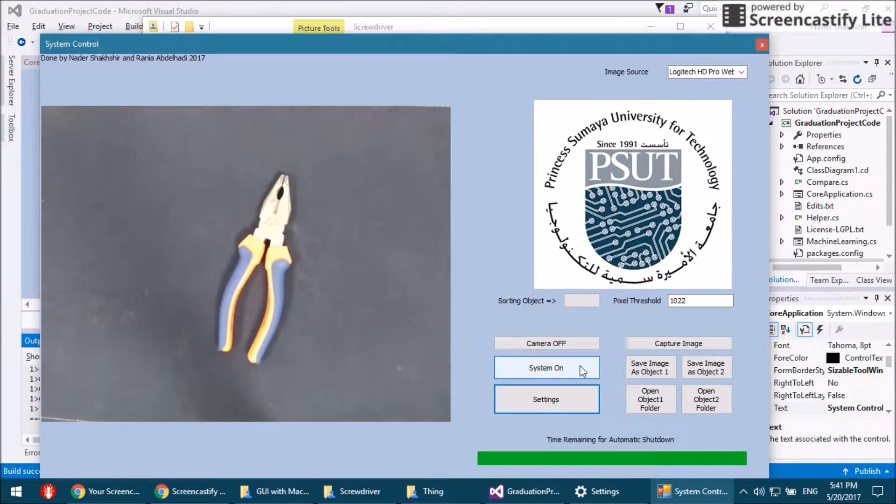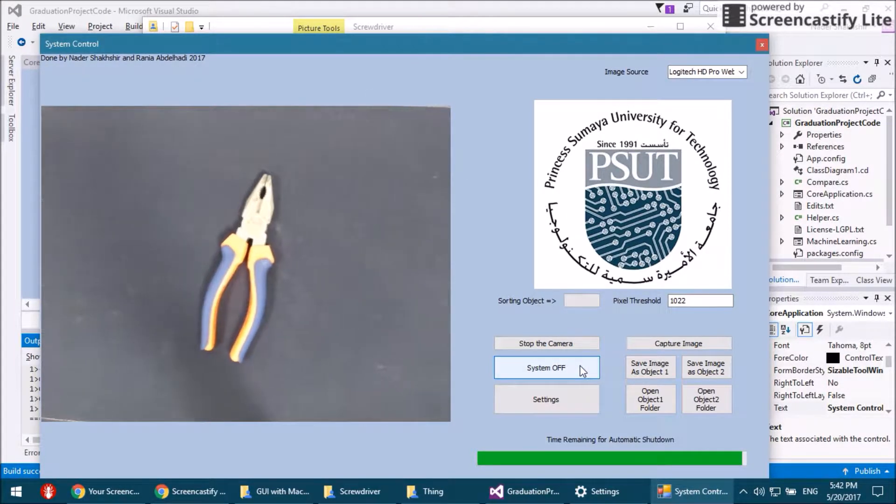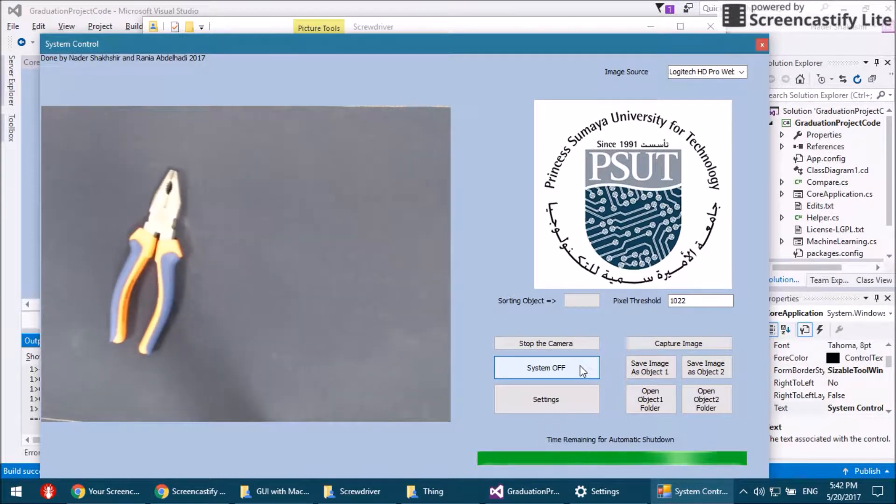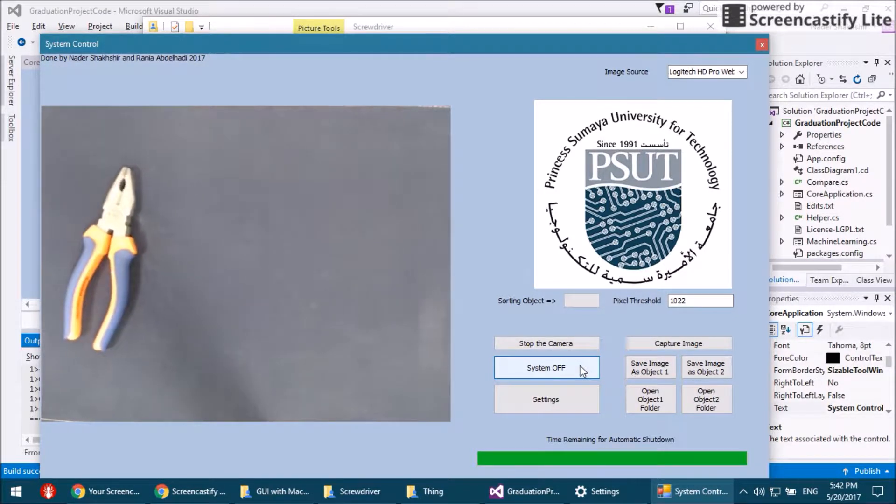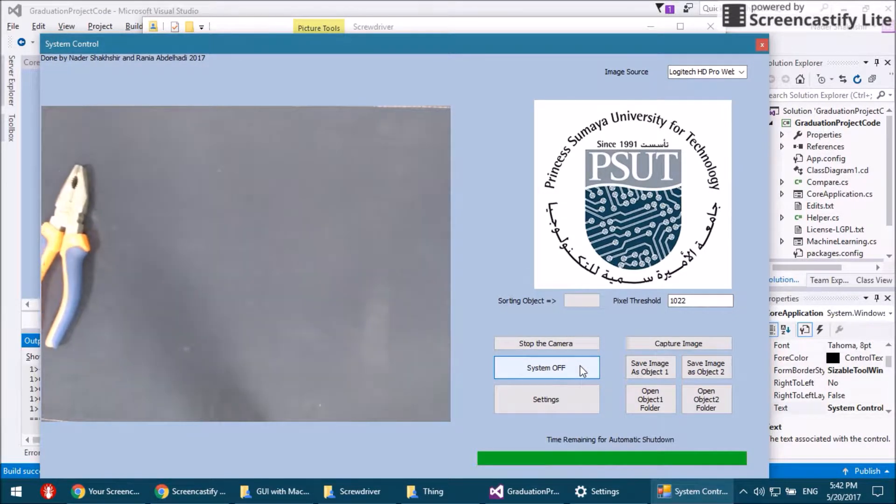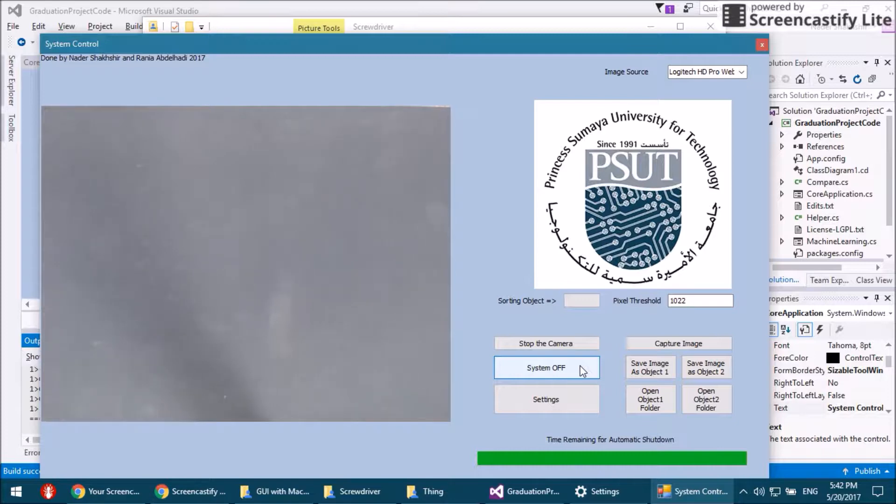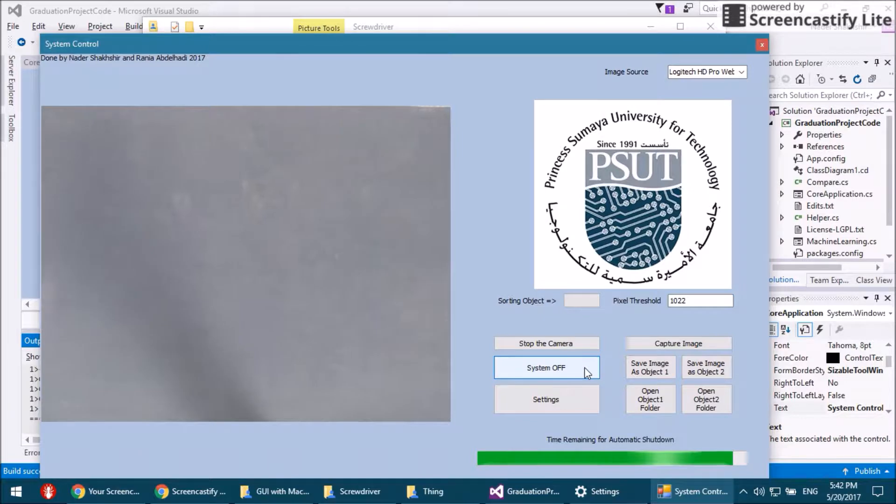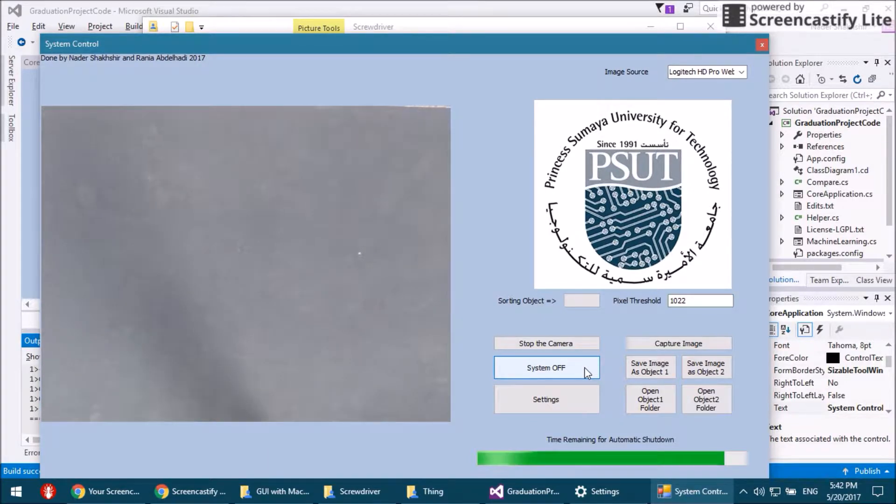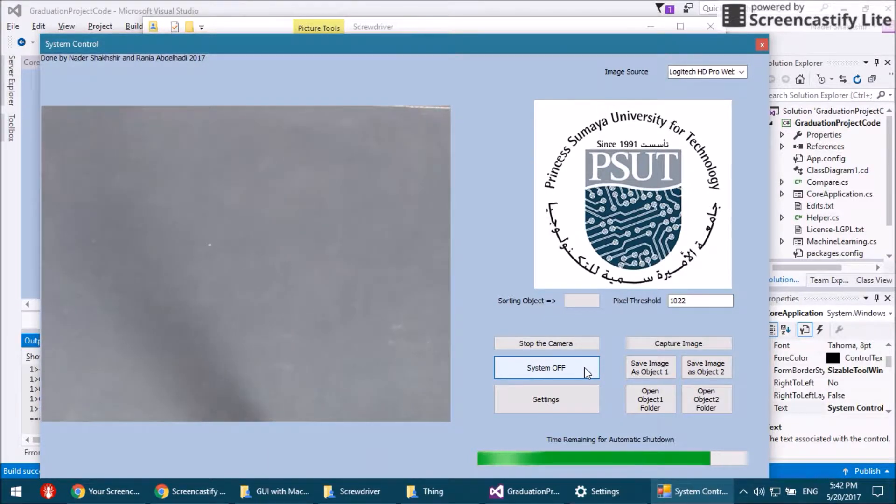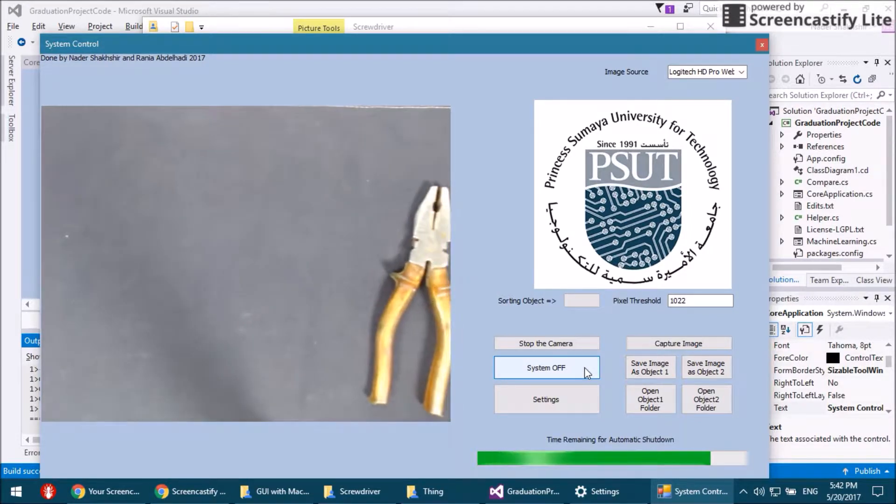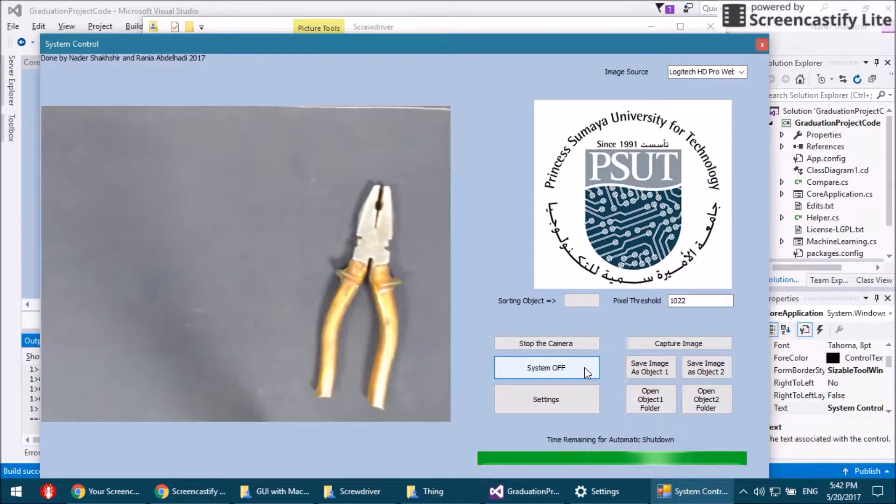When we run the system, we can see the conveyor belt with the objects passing by under the camera. We're going to see the threshold being compared right now. The two objects are being compared, and depending on that, it detects that there is an object.